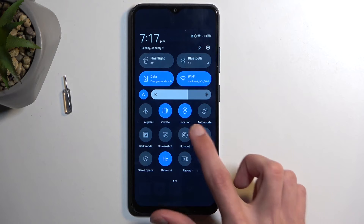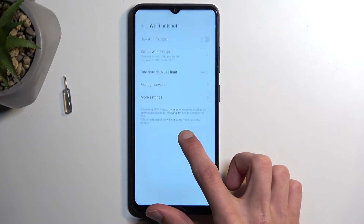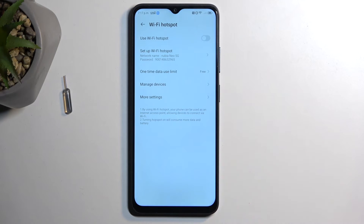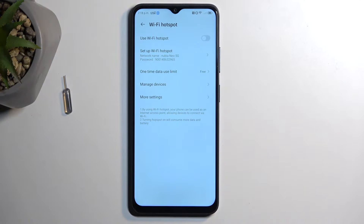Once you see the toggle, hold it — the first time around this will quickly take you to the settings where you can customize how the mode will function, and more importantly you can change the password, which is by default randomly generated.